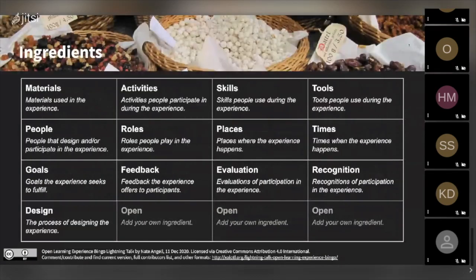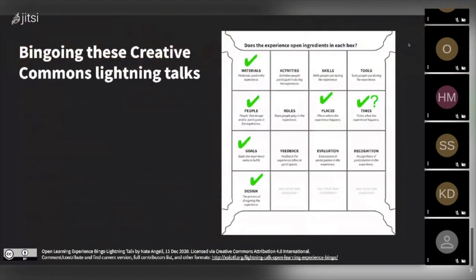If we look at the ingredients more specifically, you can see the kind of definitions that each one has. There are probably other ingredients you can imagine that a learning experience might have — and that's why there are open squares, so you can add them in. I'm not going to go into detail about all of these because we have such a short time today. To give an example of how this might work in practice, you can imagine playing bingo with the experience we're going through today, where we're all learning from each other in these Creative Commons lightning talks.